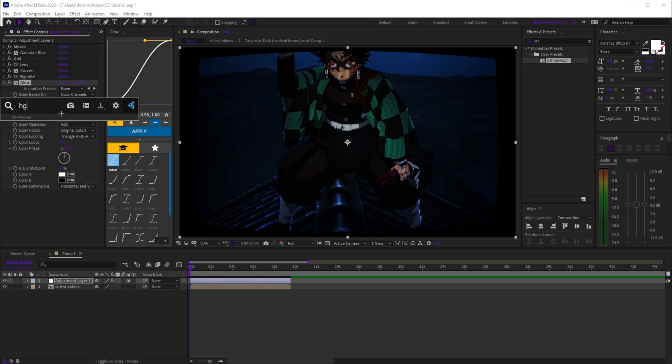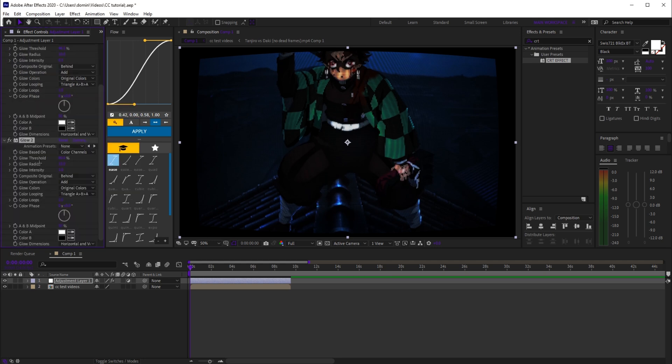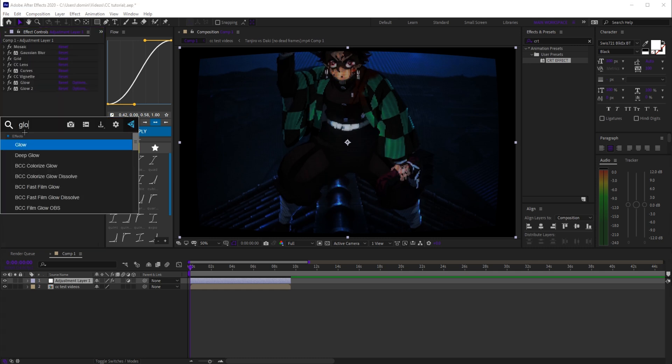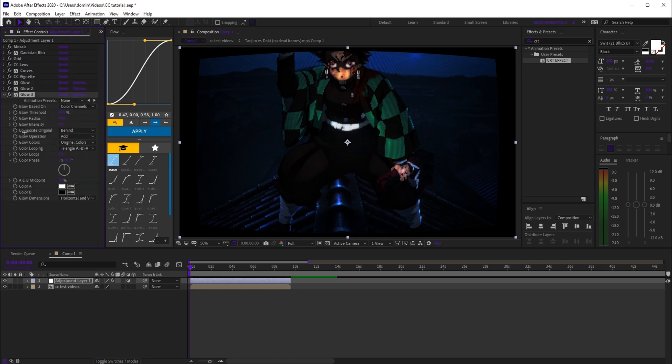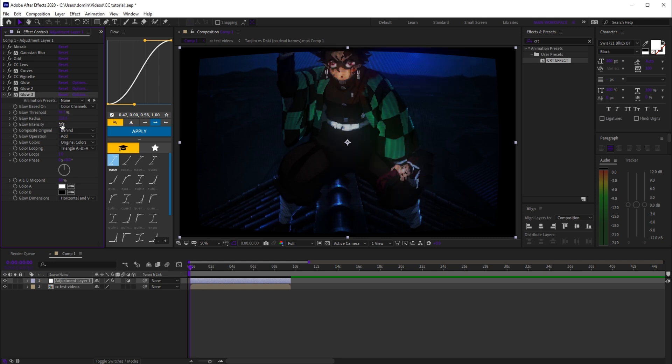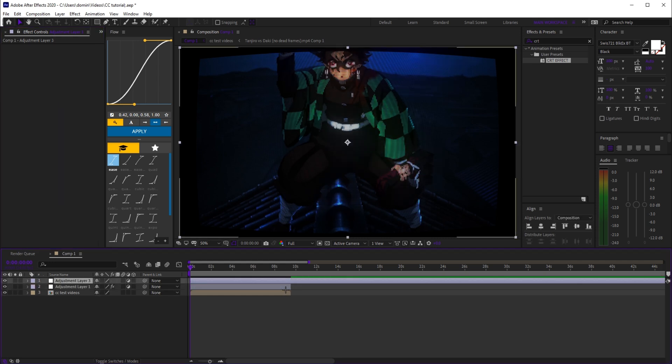0.3. Then add a second glow and set the threshold to 45.5, radius to 52, and intensity to 0.3. Then add a third glow and set threshold to 36.5, radius to 221, and intensity to 0.6. Finally, add another